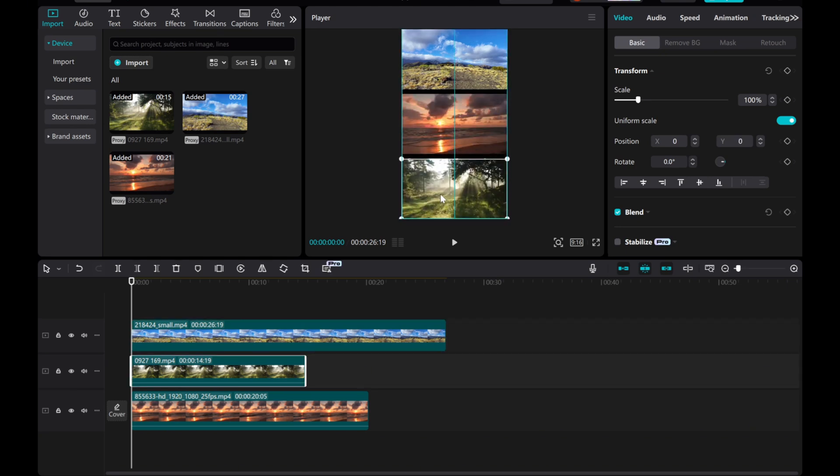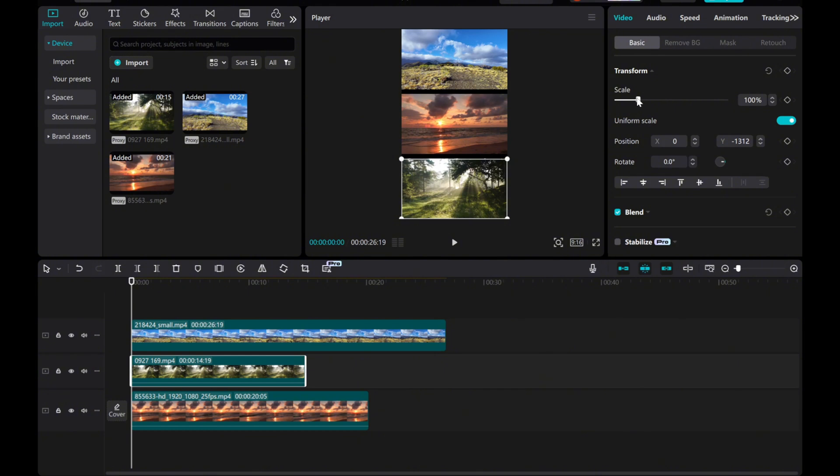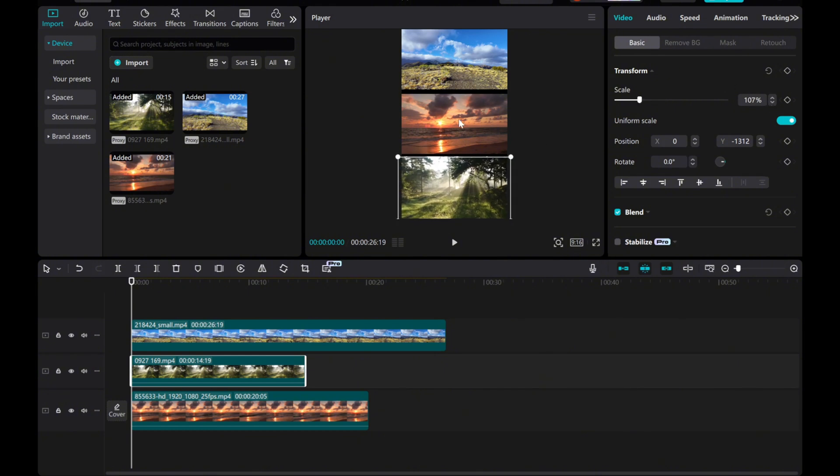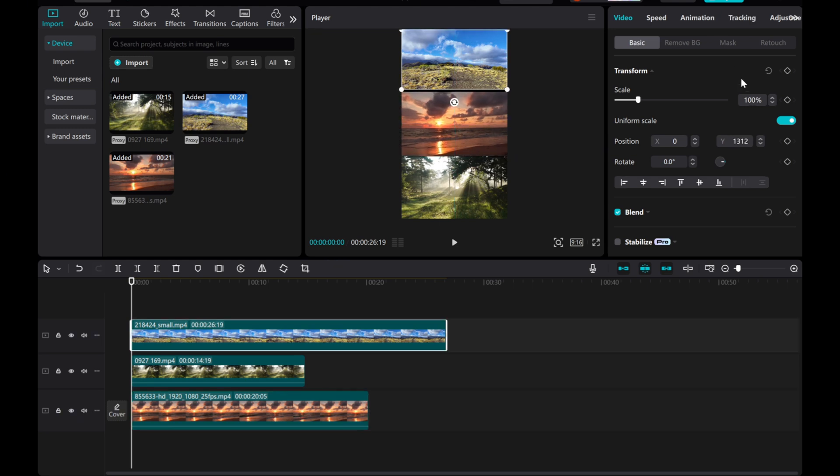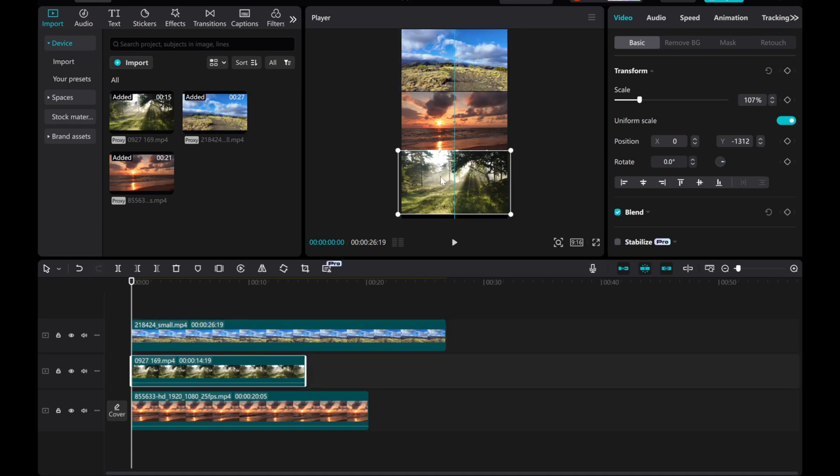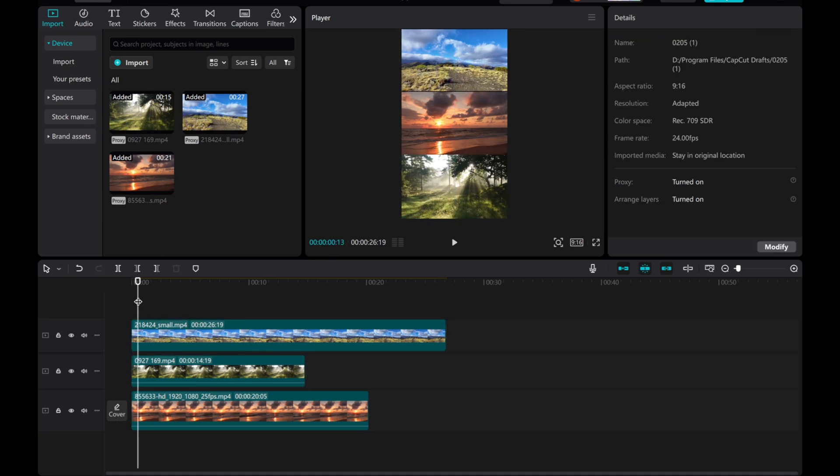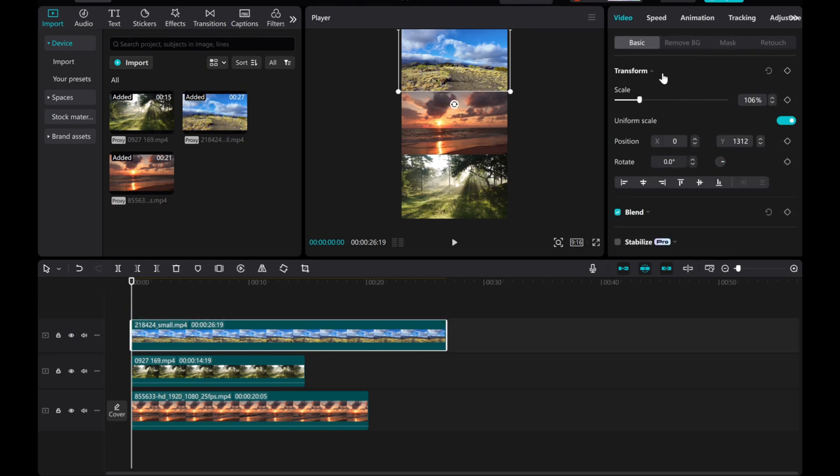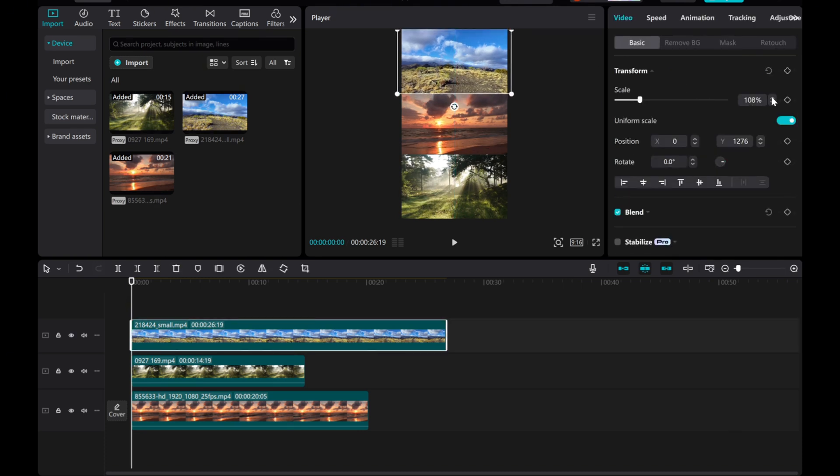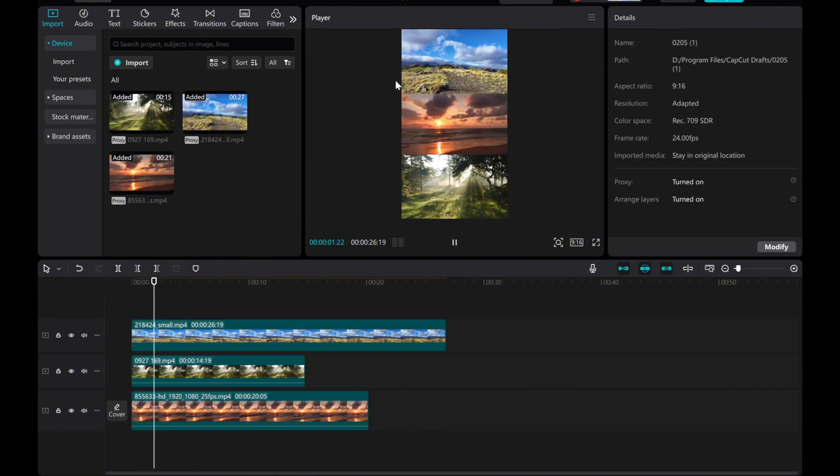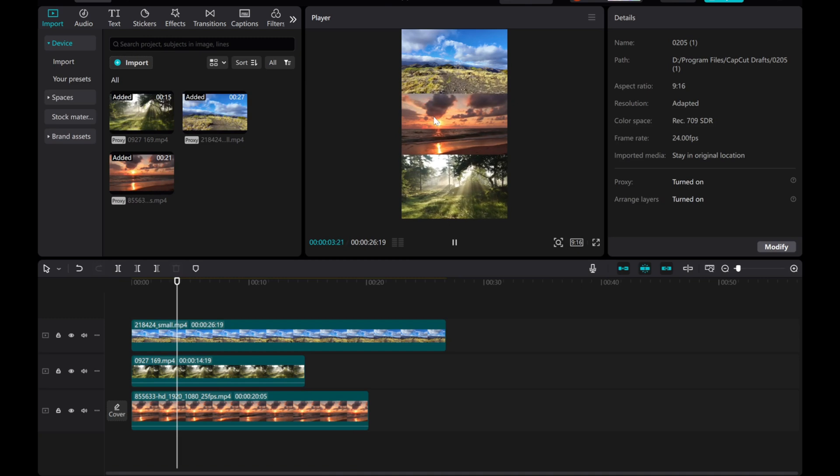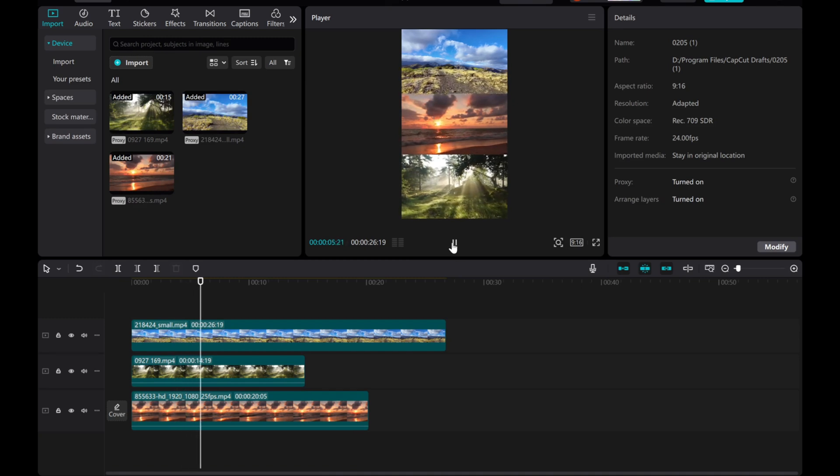If you notice a black border between the clips, you can increase the scale of the videos to remove the black border between the videos.